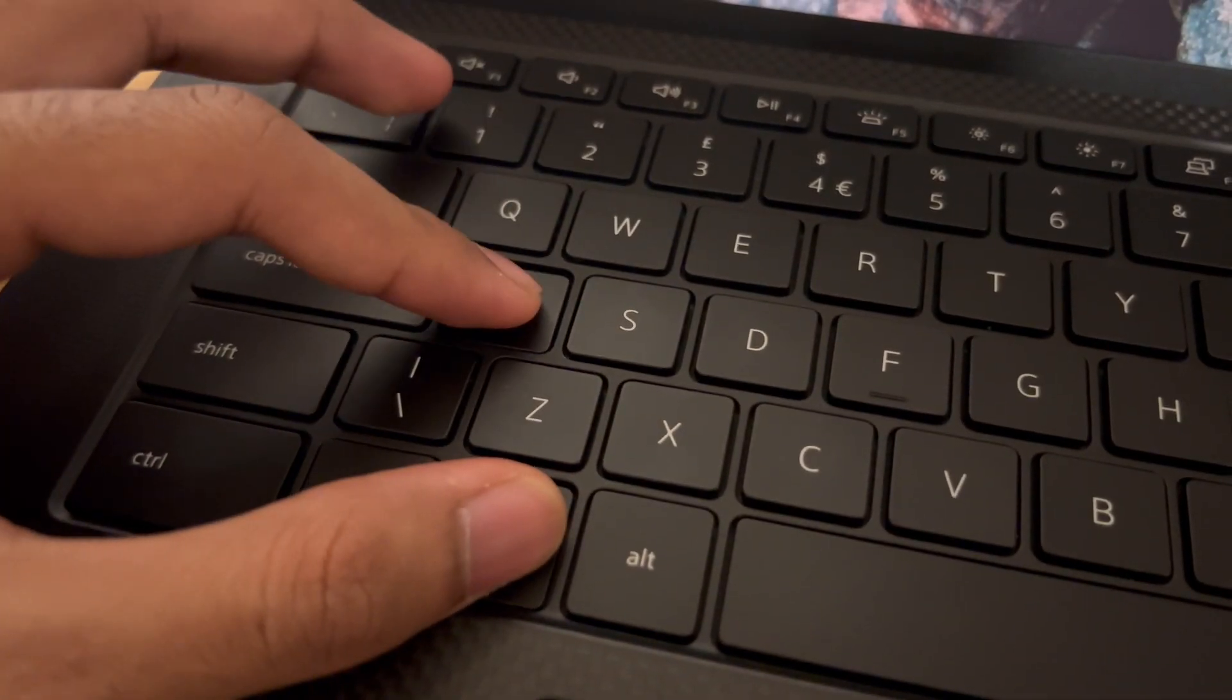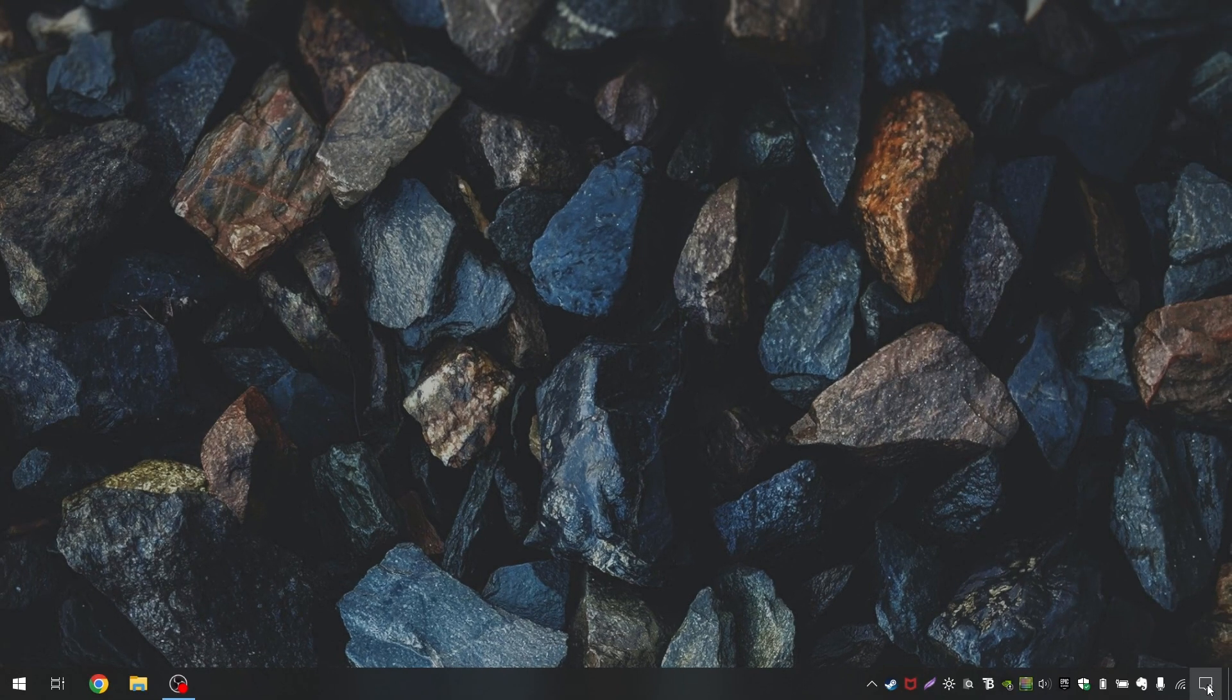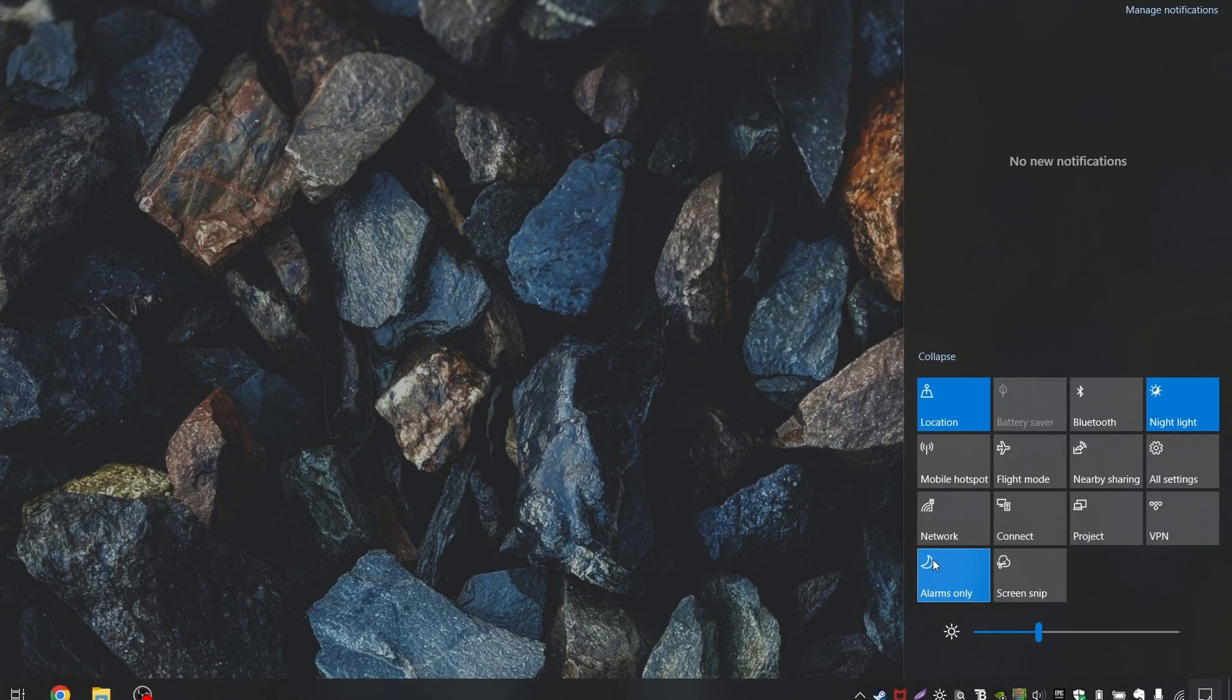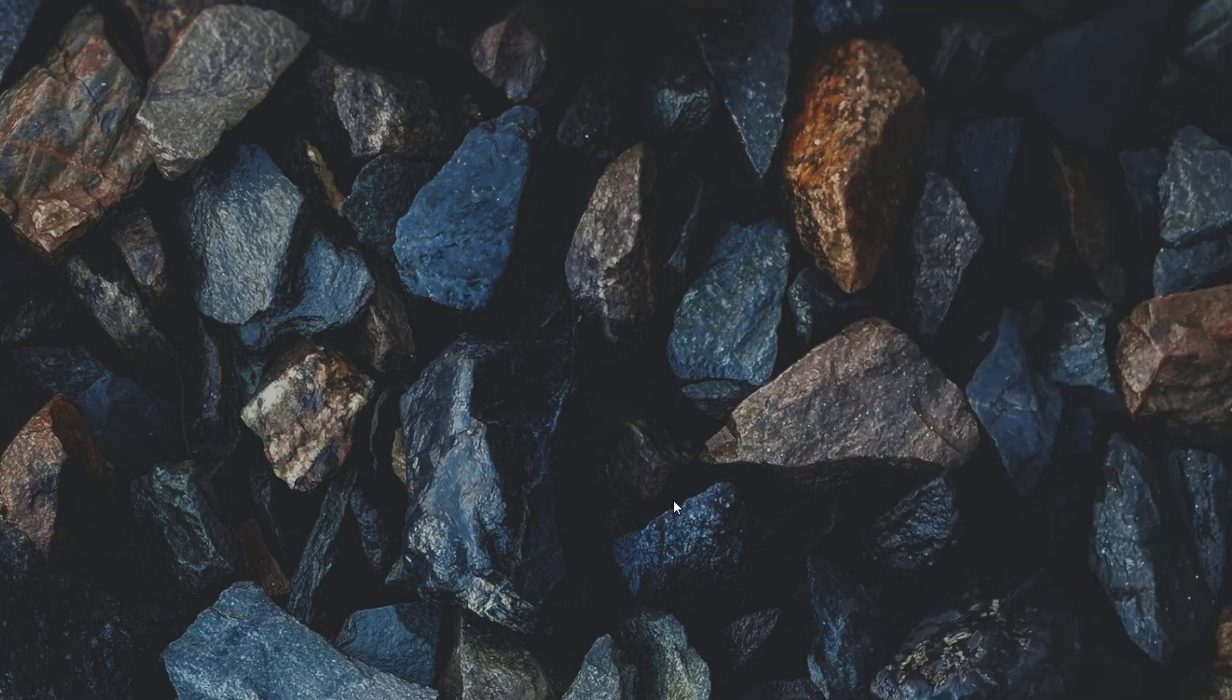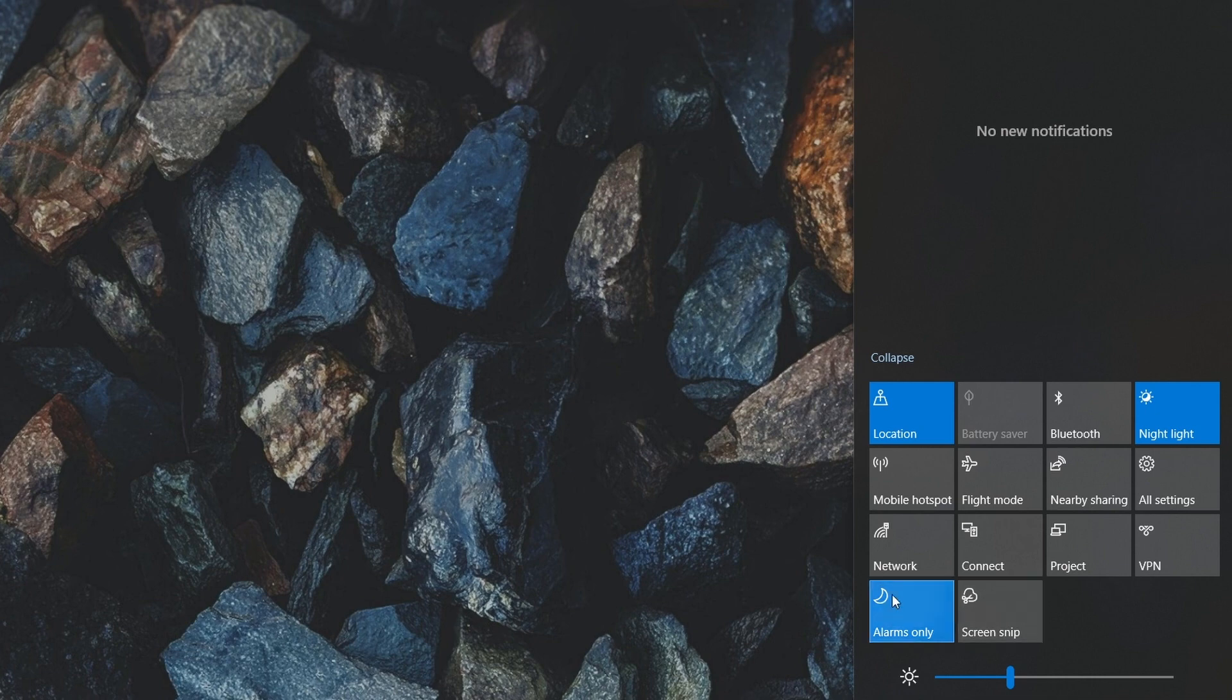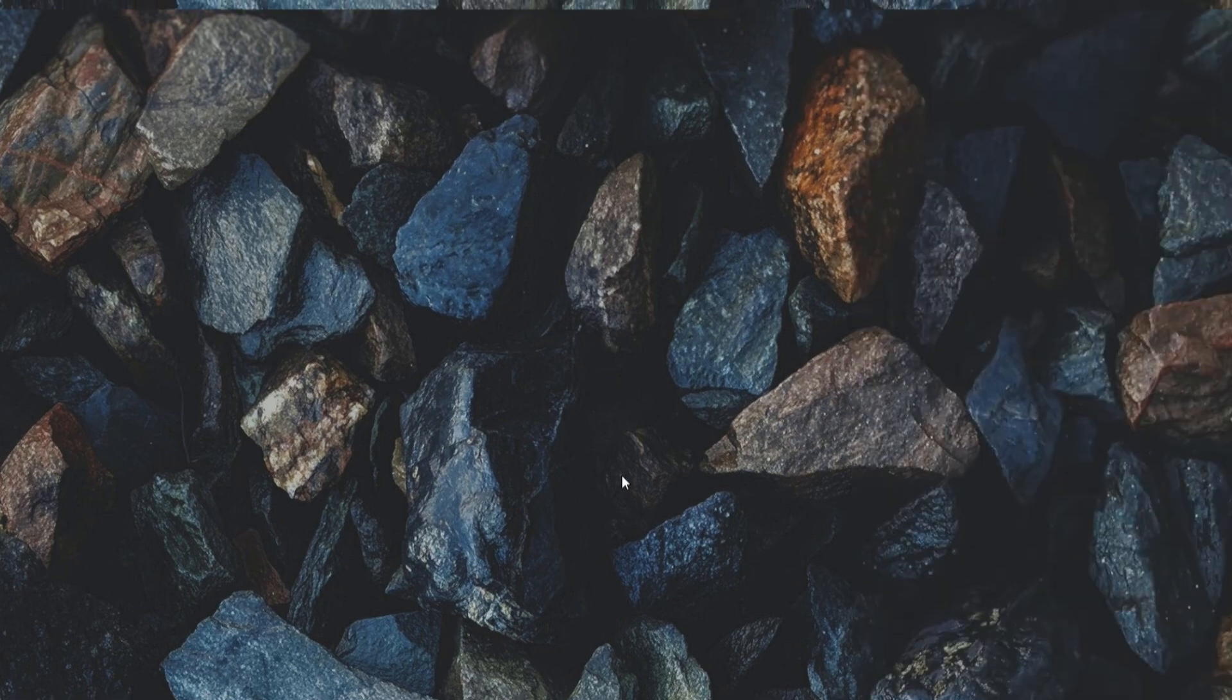Windows A is next, which opens the action center. This will save you time if you are someone who opens action center a lot to check notifications or toggle other quick settings.